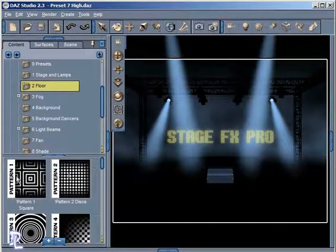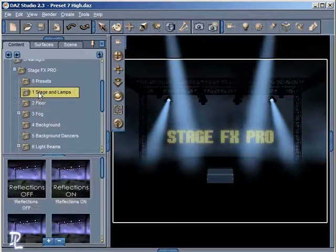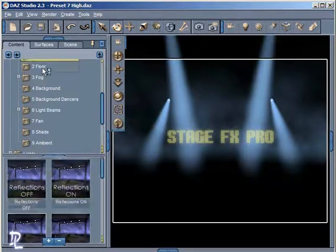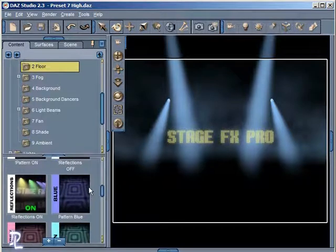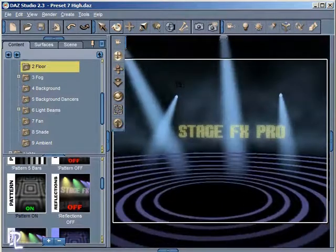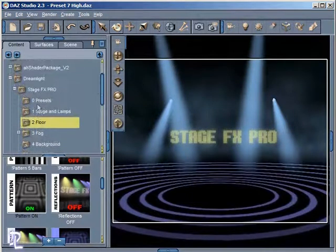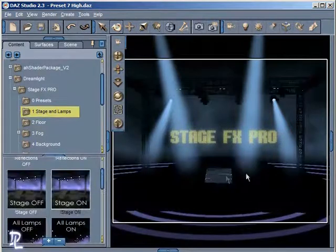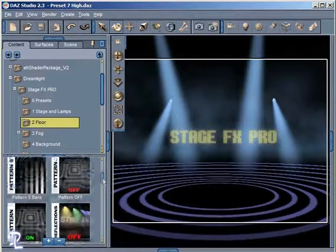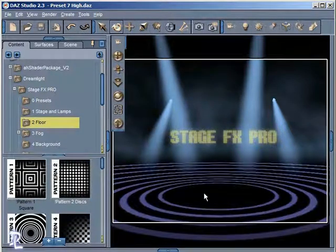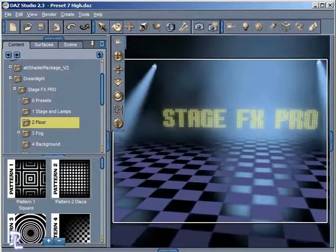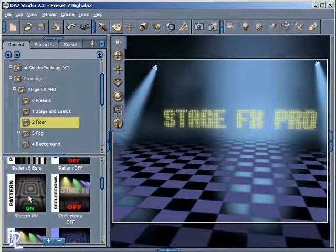The next thing we're going to look at is the floor. I want to go back to Stage and Lamps and turn the Stage off so we don't have it showing anymore. Then I'll move to the floor and turn it on — so that would be down here, and we can choose Pattern On. Now we have a pattern showing up on our floor. I removed the Stage because it covers up a good portion of the pattern. We have a really nice checkerboard pattern, and just like the Stage, we can add a reflection to the floor by turning reflections on right here.